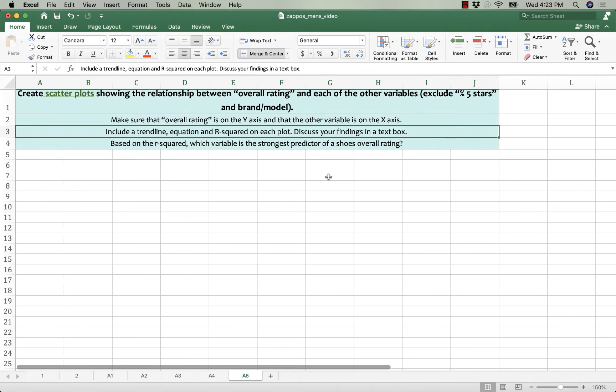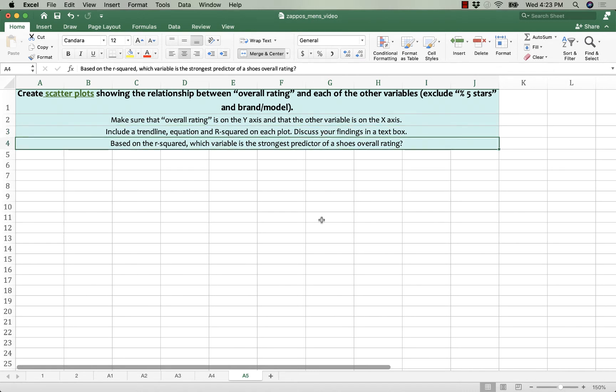I ask you two questions. I want you to discuss your findings in a text box, and based on the R-squared, which variable is the strongest predictor of a shoe's overall rating. Right now you're looking at women's road running shoes, and I'm going to talk about men's road running shoes.